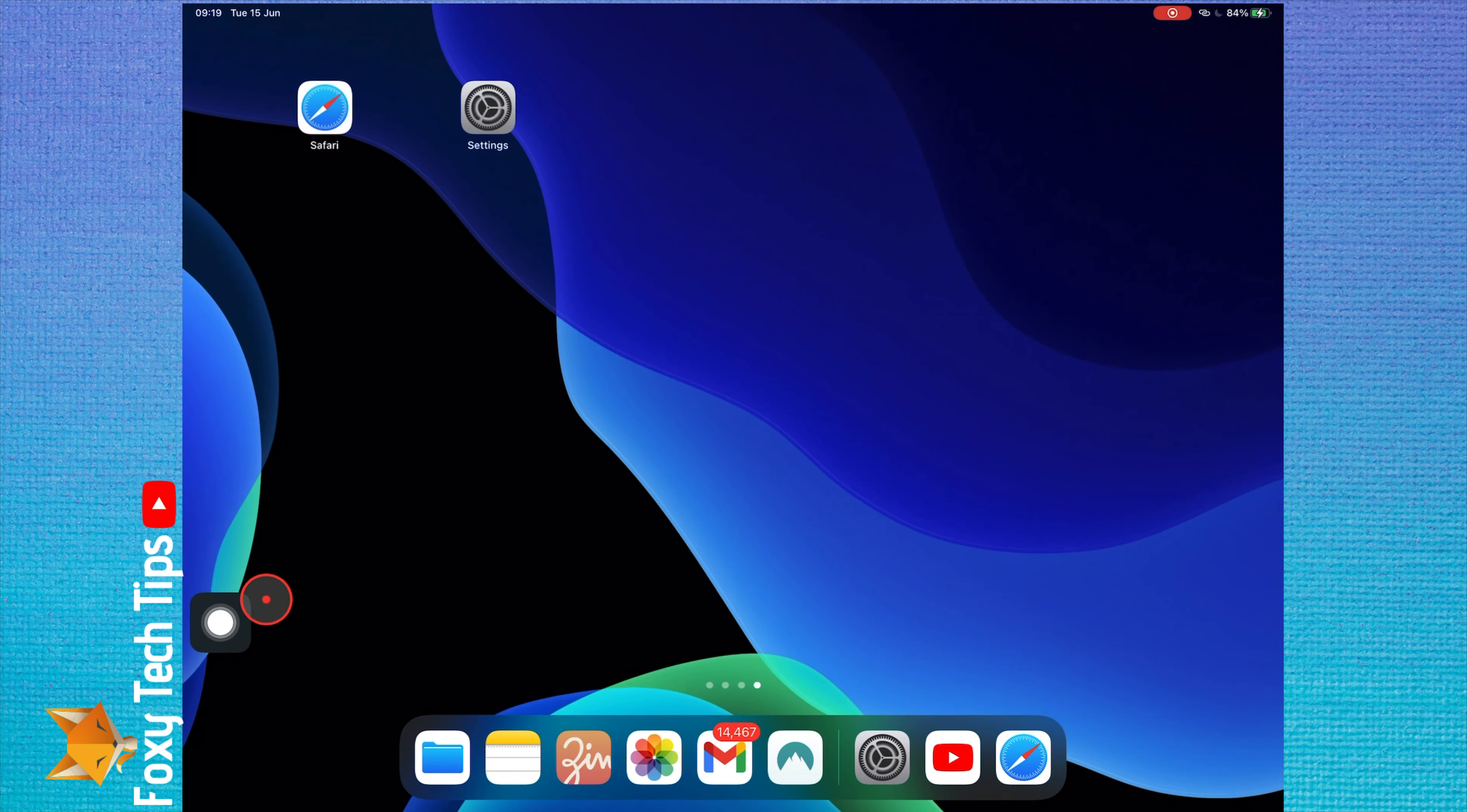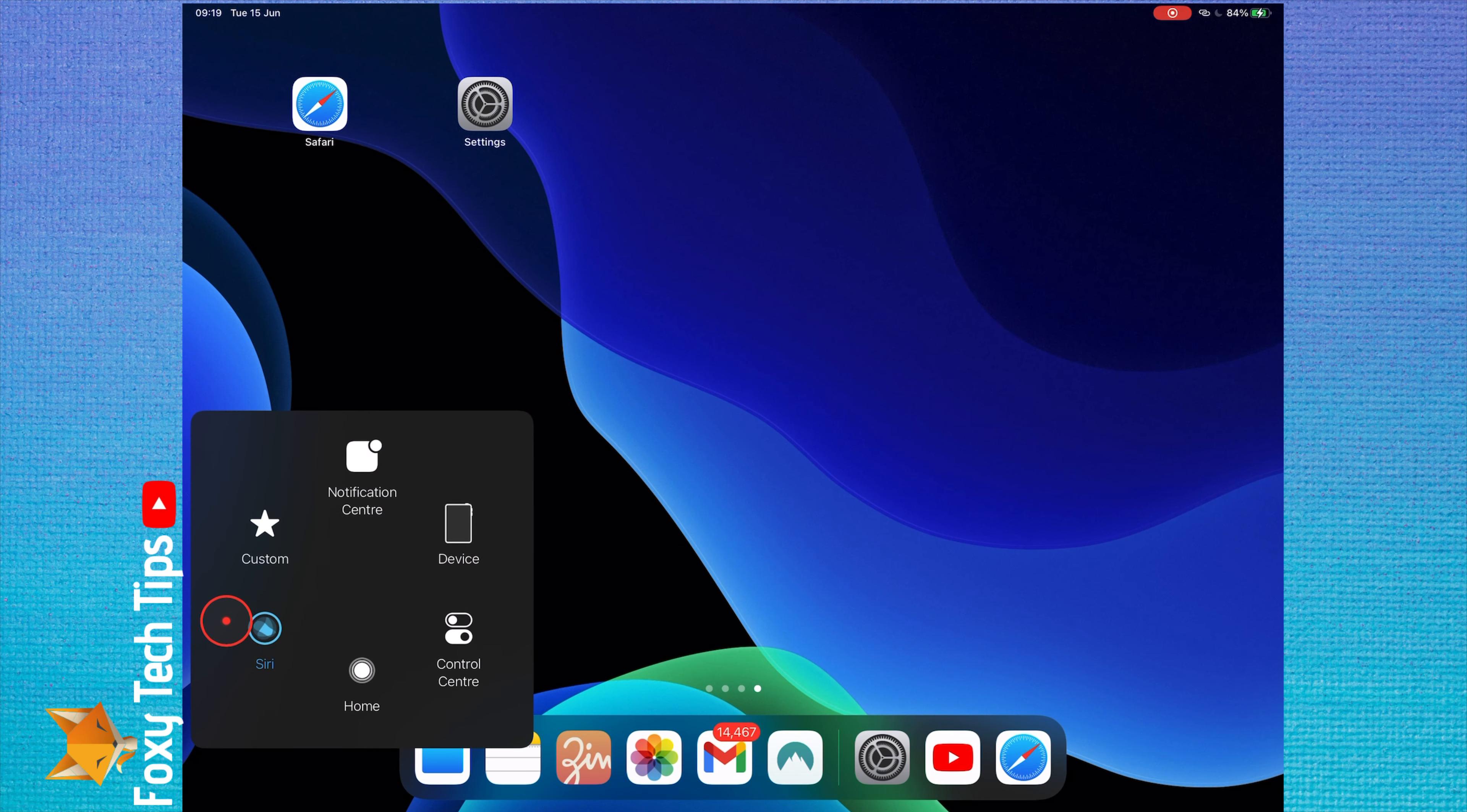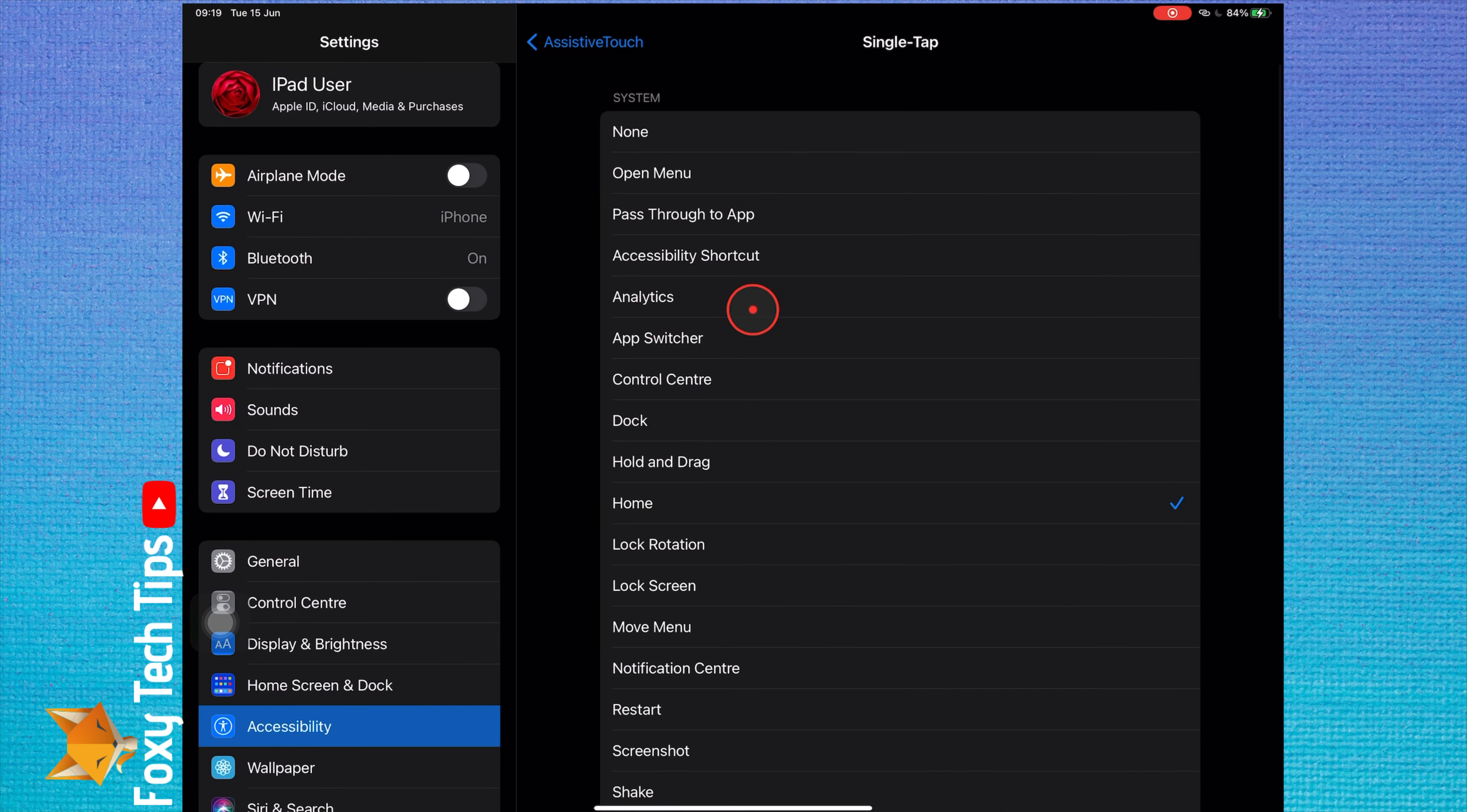Long press will open the accessibility menu. You can customize what happens when the button is pressed and make it do something else like take a screenshot.